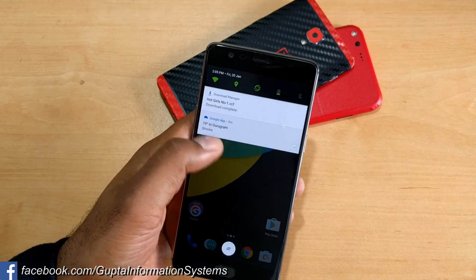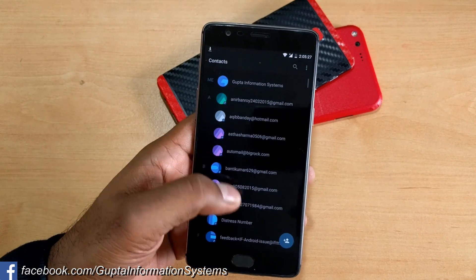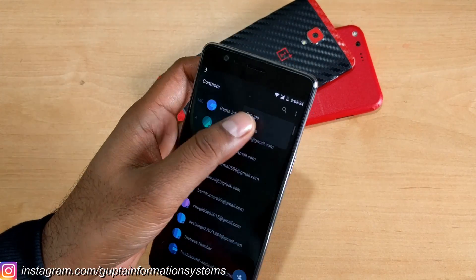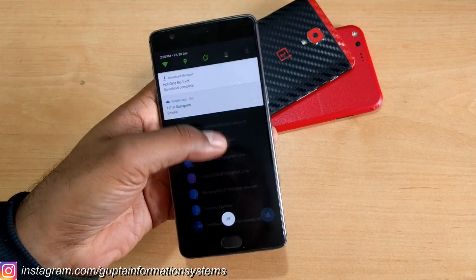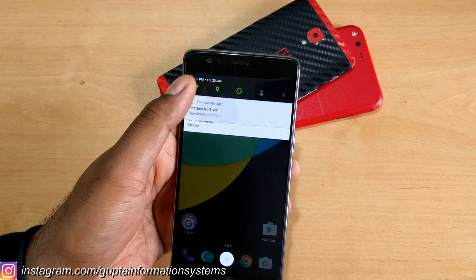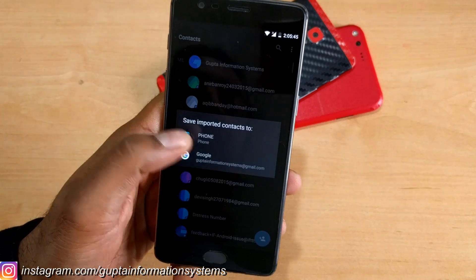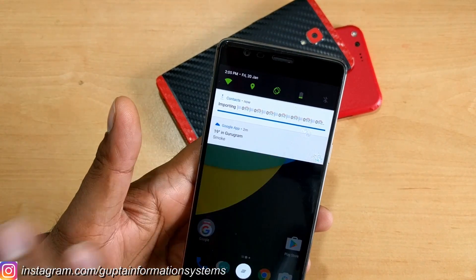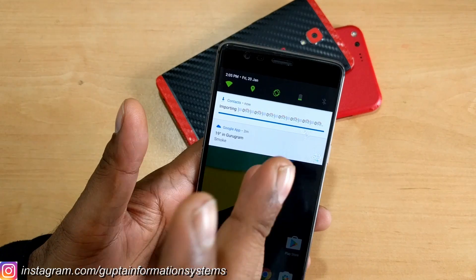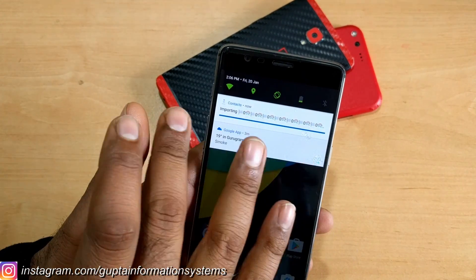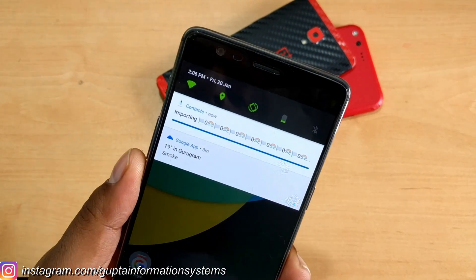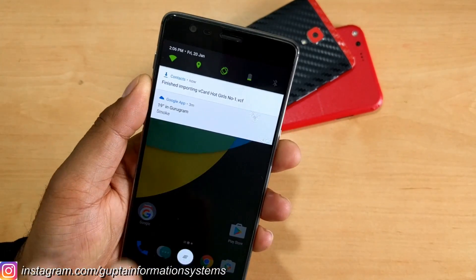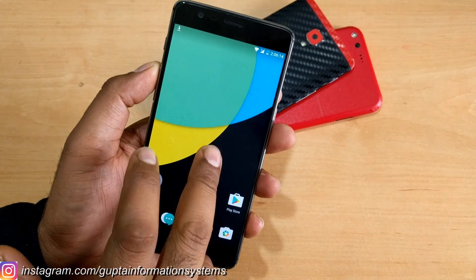Let me first show you the contacts — I've created dummy contacts with fake email IDs just for testing. Everything is working fine, I can go to all the contacts perfectly. Now if I try to import the contact and click import, it asks where to import — I'll select Google Contacts. As you can see, it shows some junk characters — random symbols like a rainbow, flags, zeros, rectangles. It finishes importing quickly, but that's where the problem starts.